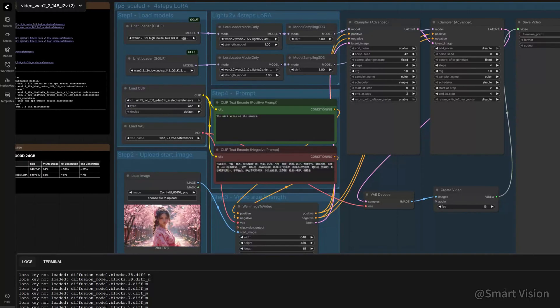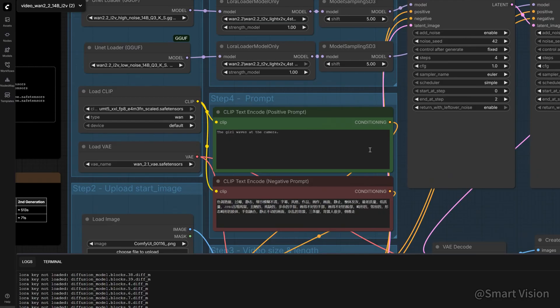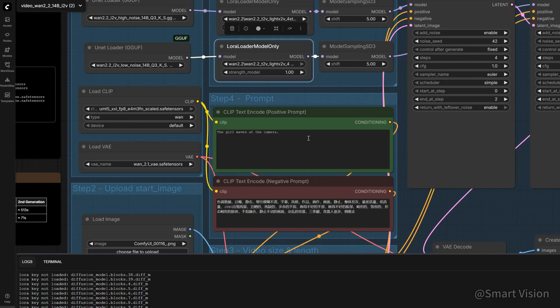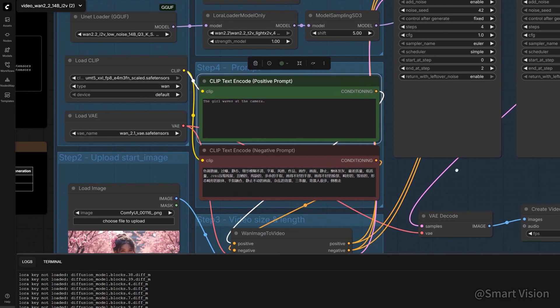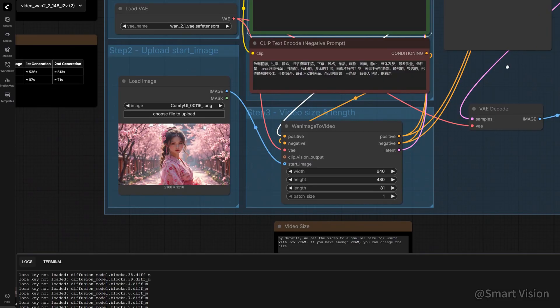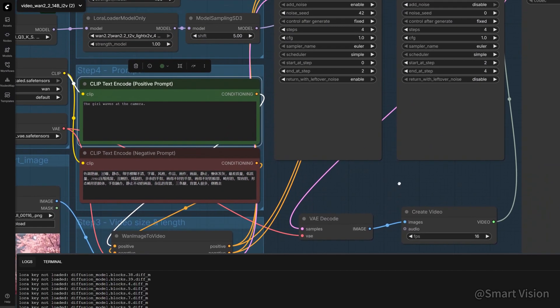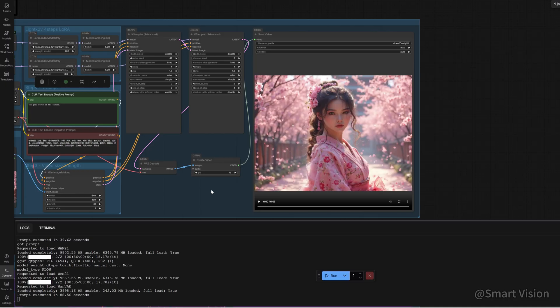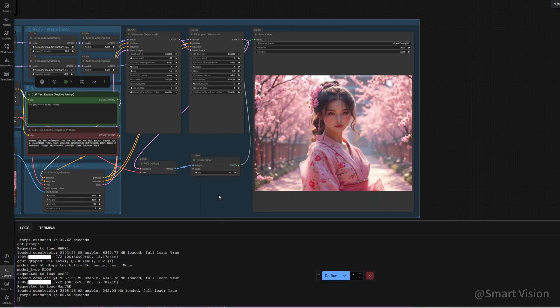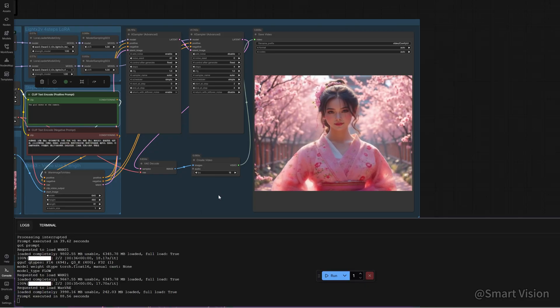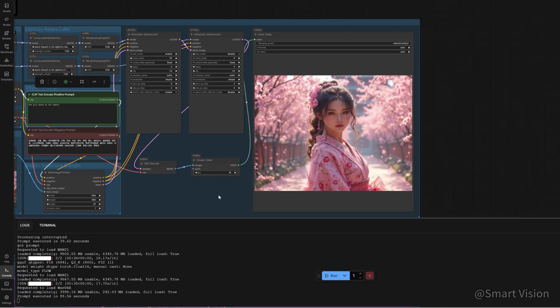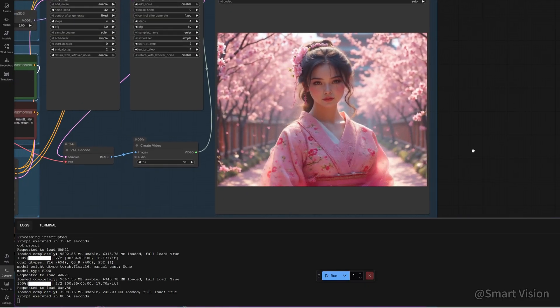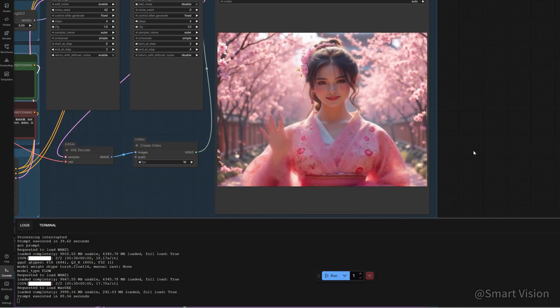I'm using a 4070Ti, running WON 2.2 i2v with Q3GGUF. The quality isn't full precision, but that's the reality for consumer GPUs. With the same seed and input image, using a LiteX2v acceleration LoRA, generation takes just over 80 seconds, but the result is noticeably worse. The image is blurry, and the hands flicker. TurboDiffusion clearly outperforms standard WON 2.2 in both speed and quality.